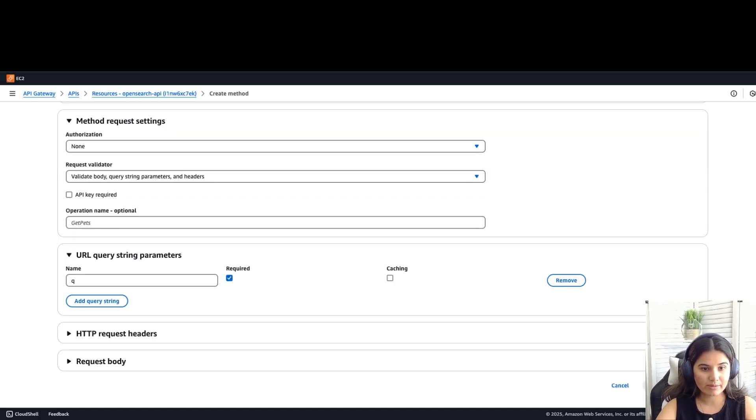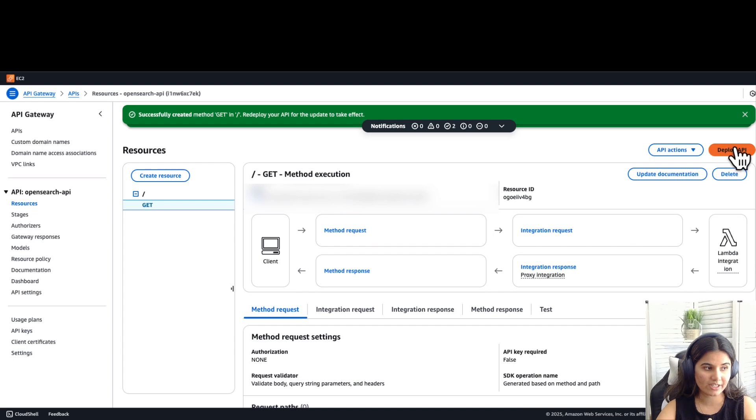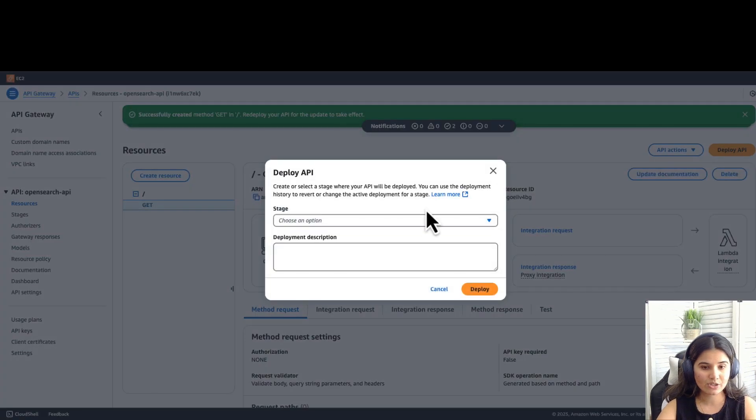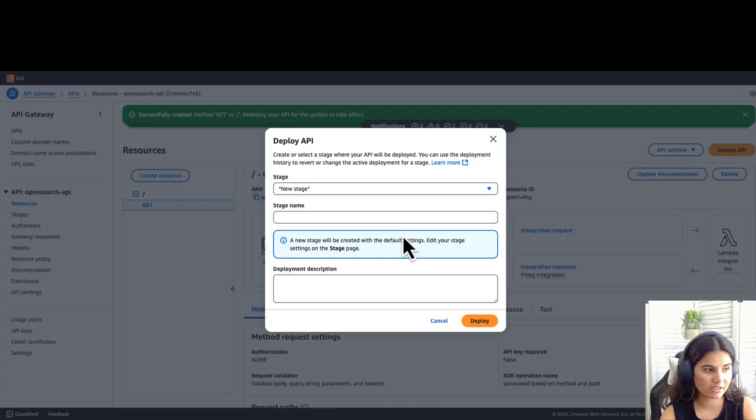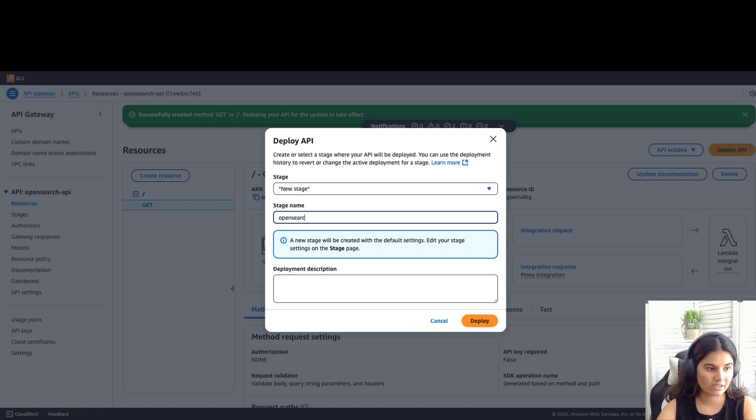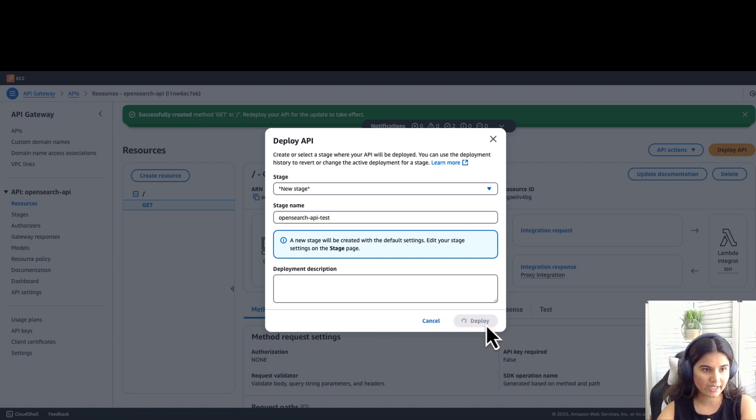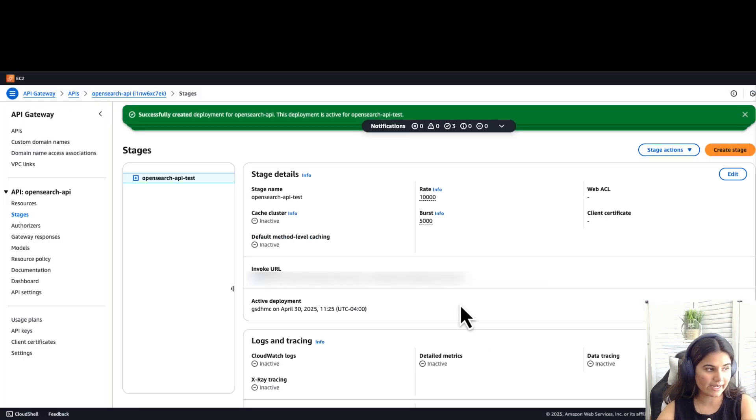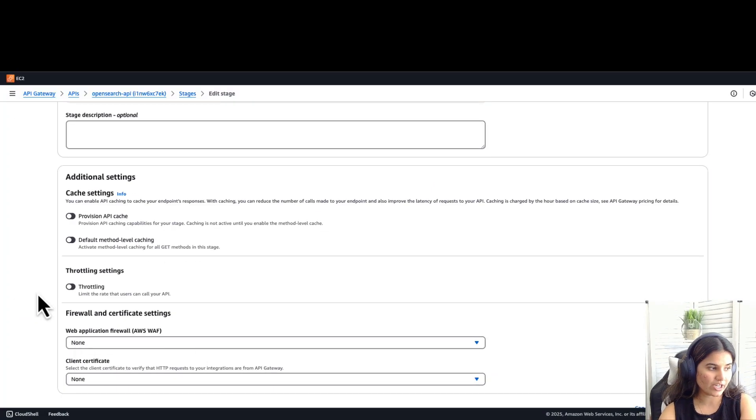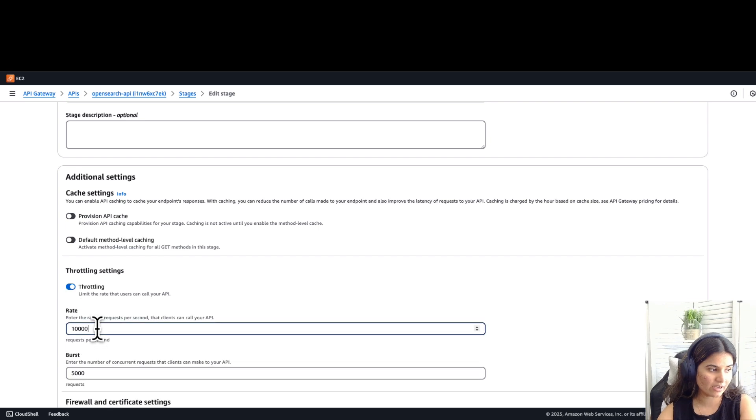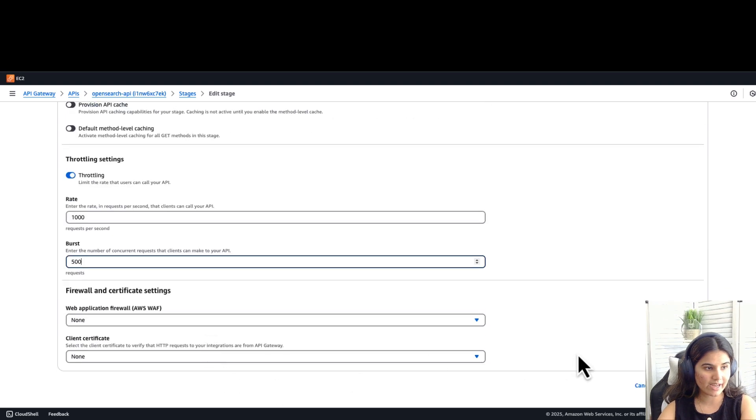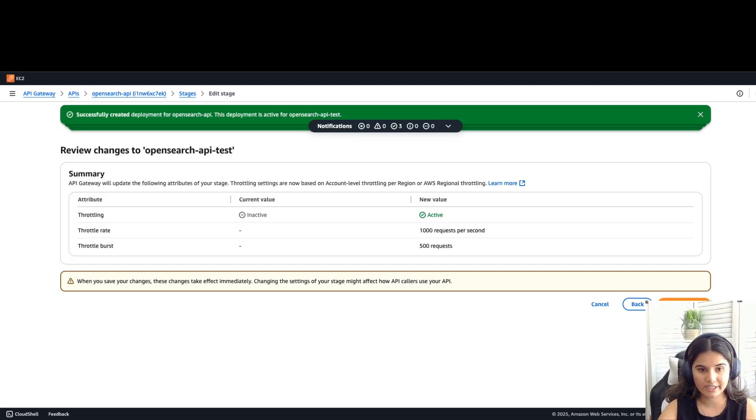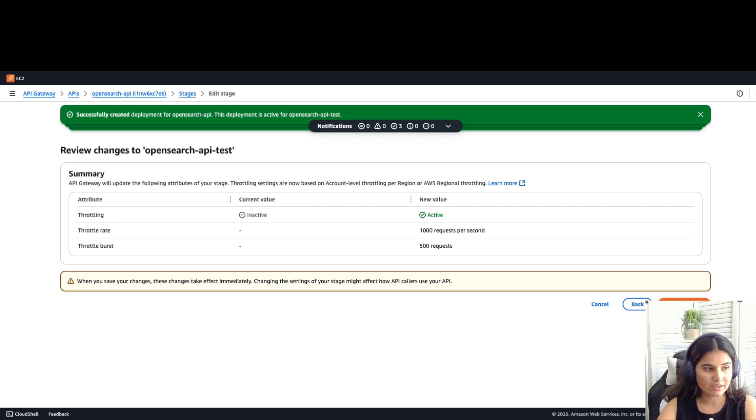Now click on deploy API. Select the stage as new stage. Let's name this stage OpenSearch-API-test. Click on deploy. Now click on edit and enable throttling. Change the rate to 1000 and burst to 500. Click on continue. This means that your throttle rate is around 1000 requests per second and your throttle burst is 500 requests. Click on save.